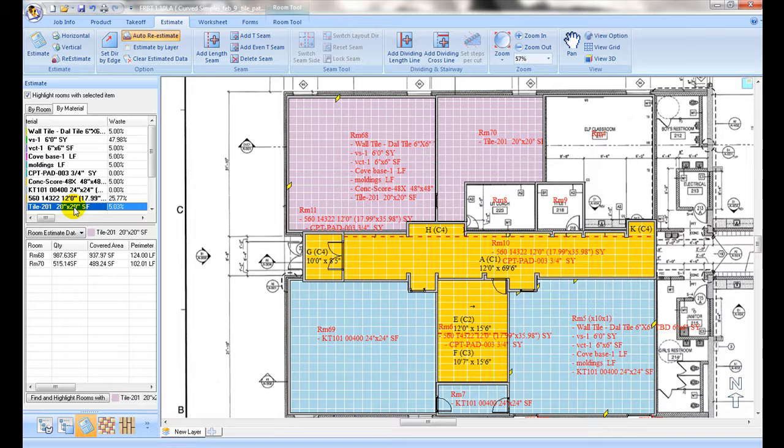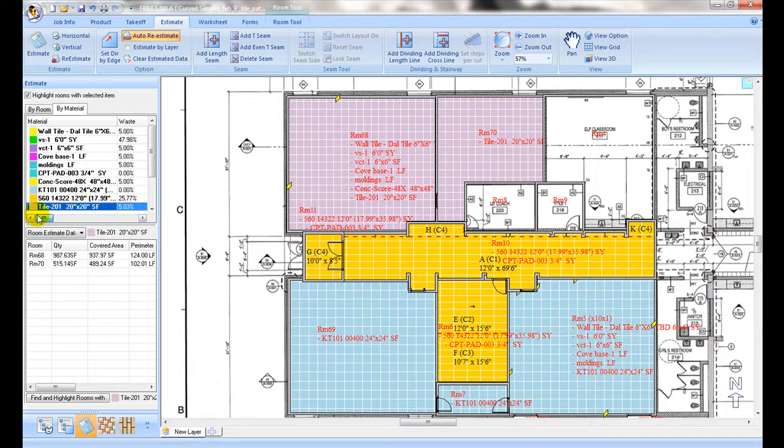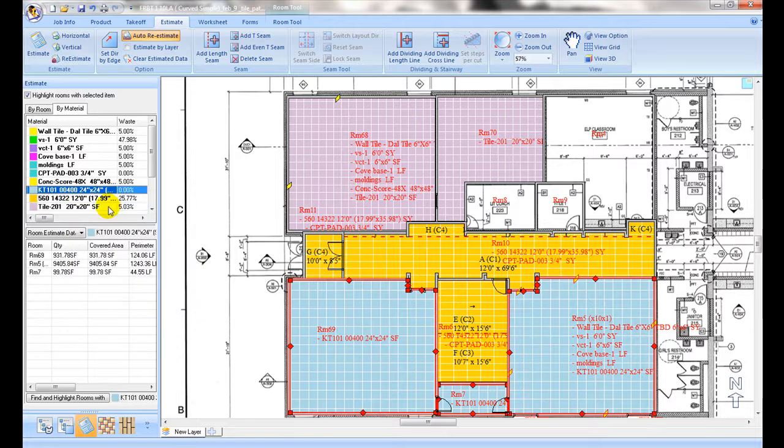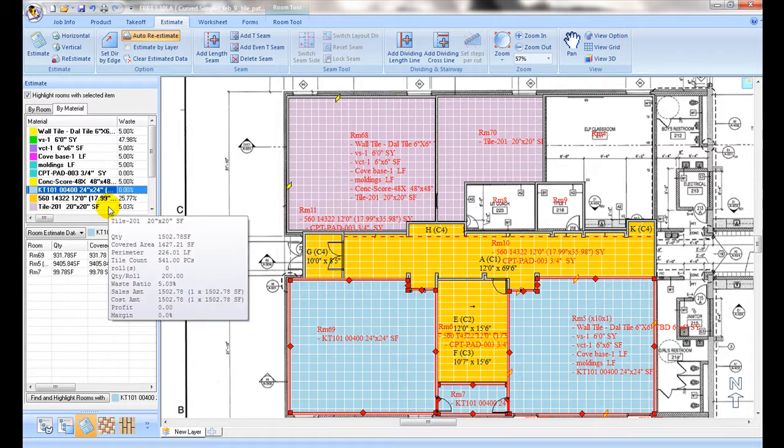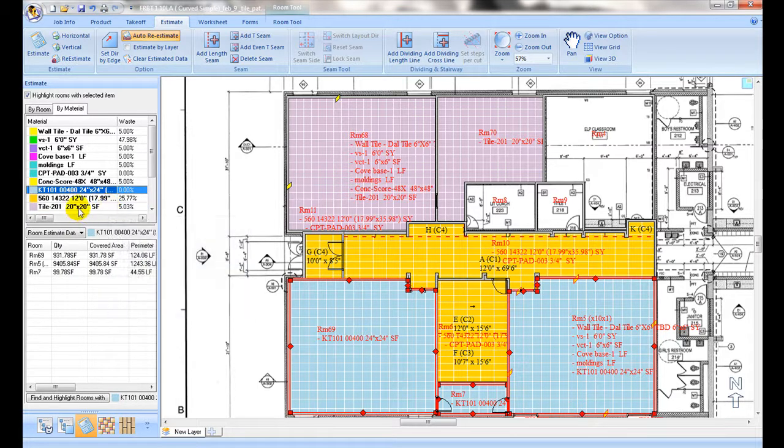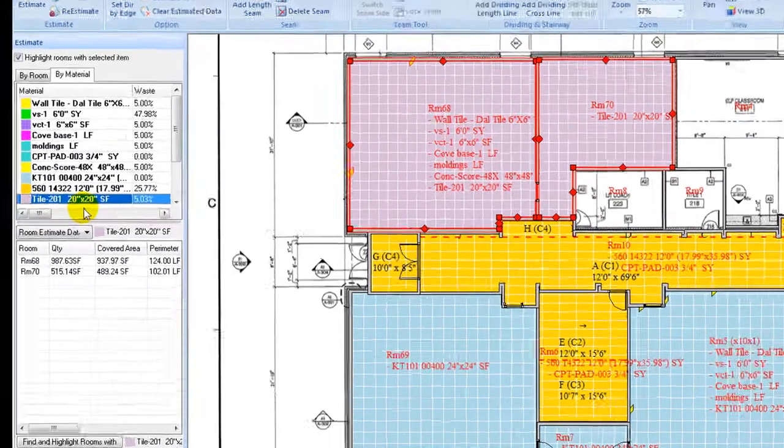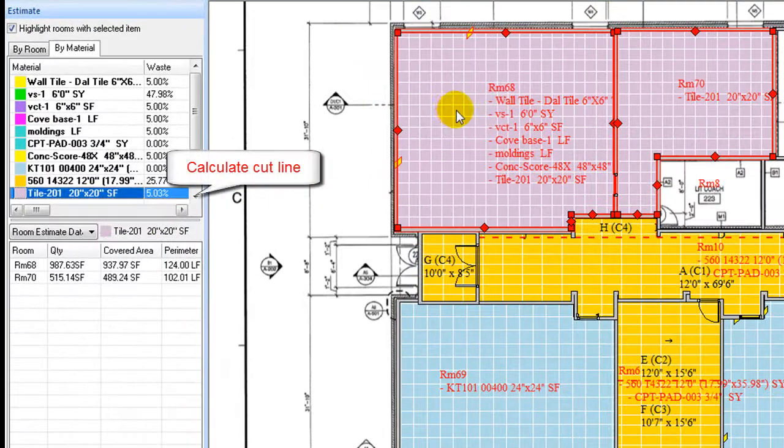Please note that if related tile waste calculation method is set by calculating the cut lines, then the tile grid location affects where tile cuts are made, therefore affecting waste pieces.